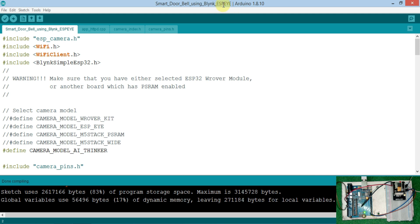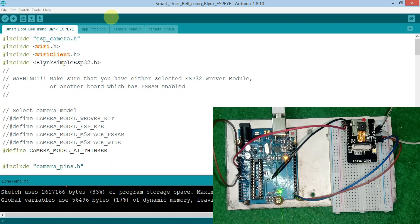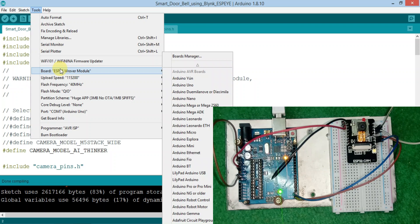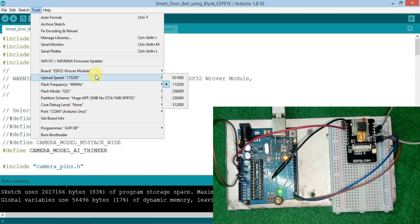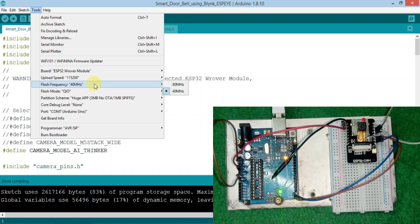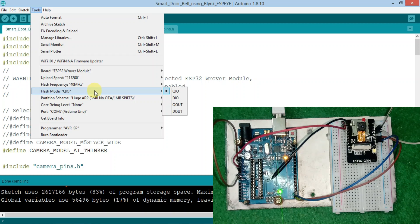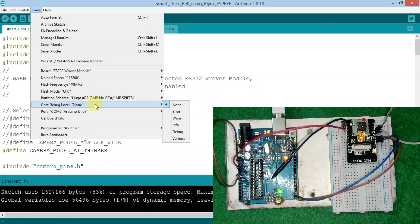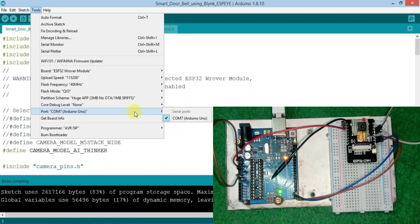Now you only need to select some settings in the Tools section of the Arduino IDE. Go to Tools. In the Board, select ESP32 Wrover Module. Upload speed: 115,200. Flash frequency: 40 MHz. Flash mode: QIO. Partition scheme: Huge APP. Core debug level: None. And select the port which you assigned to the Arduino Uno, and set Programmer as AVR ISP.